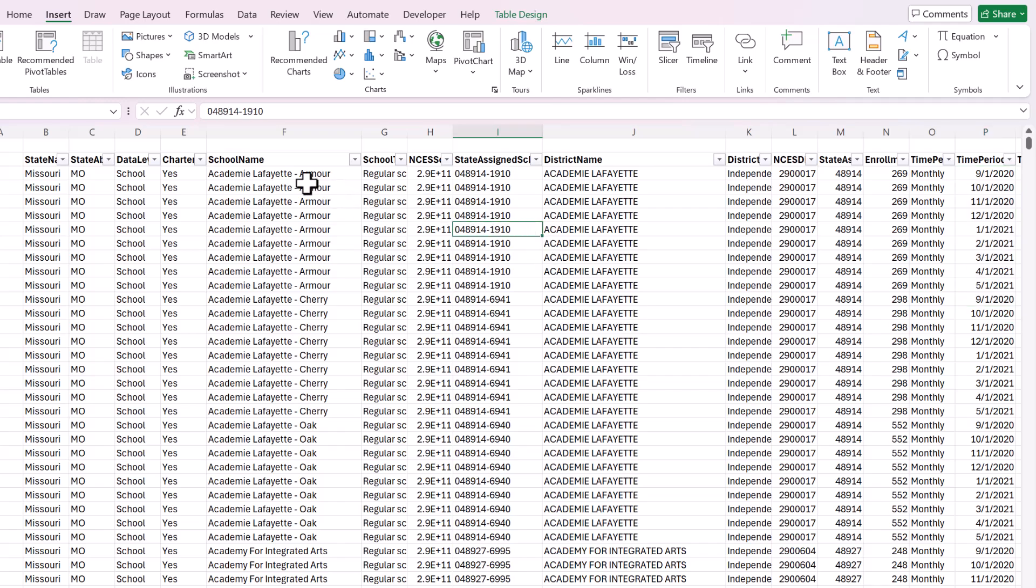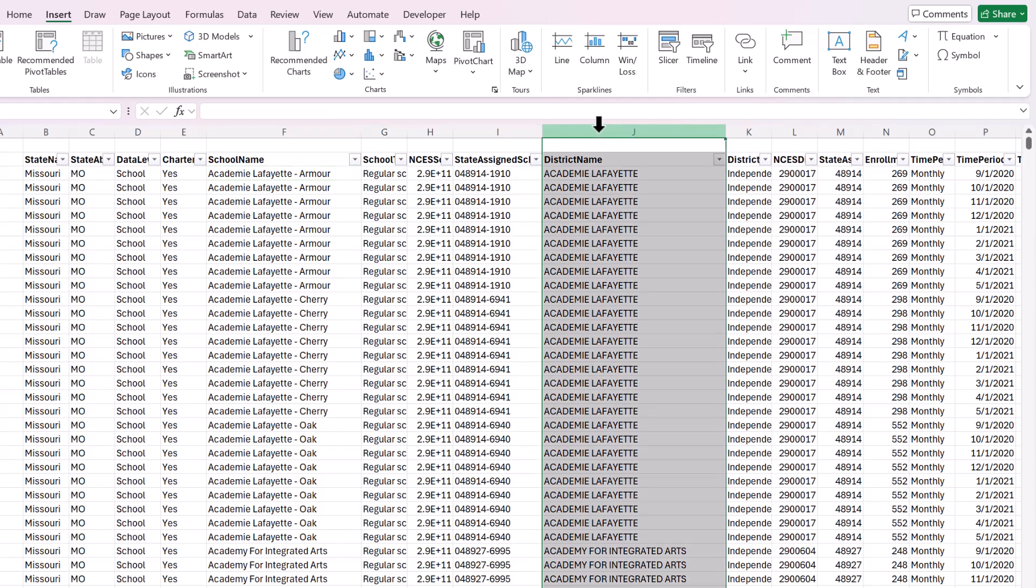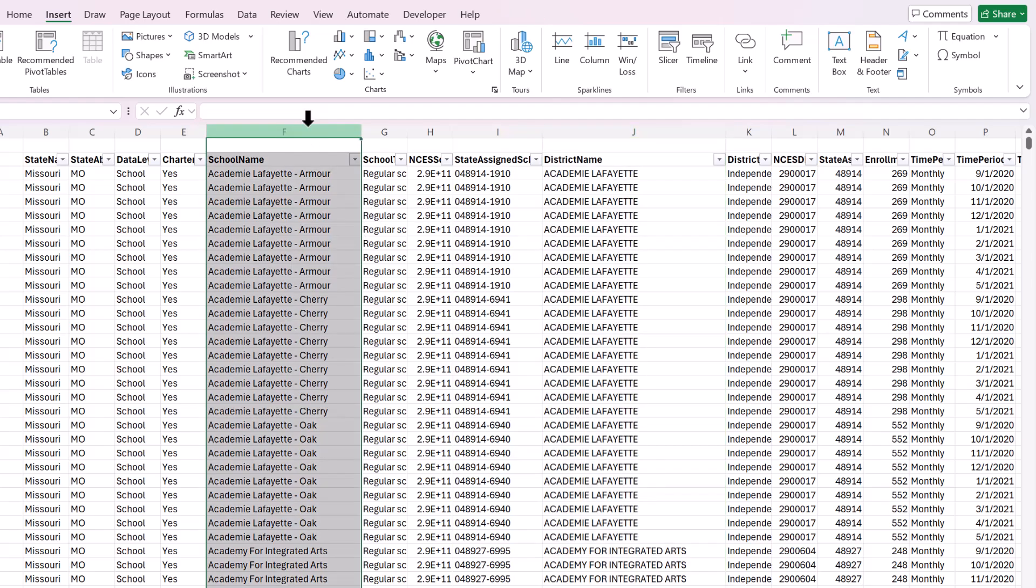So that creates a lot of duplicates, but let's say that your boss wants you to create one folder for every district and then subfolders within each district for all of the schools.